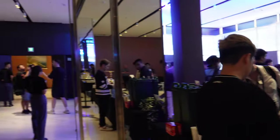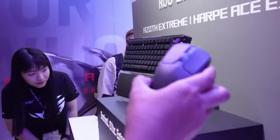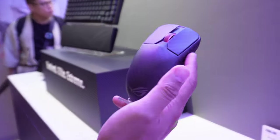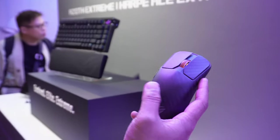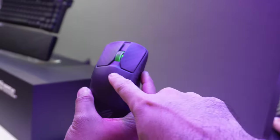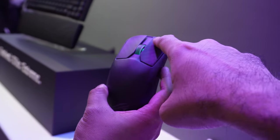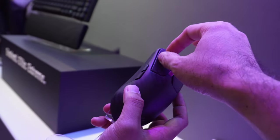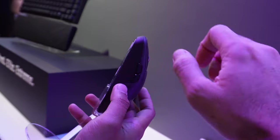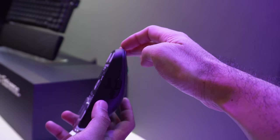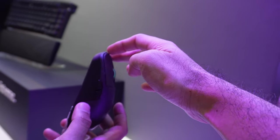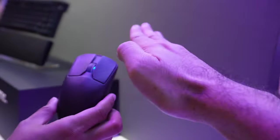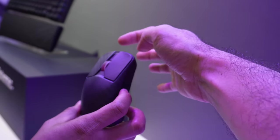They covered their peripherals. So the ASUS Azoth Extreme and the Harpe Ace Extreme. Both of them, you've seen them in my coverage already, but both of them are lightweight because of the carbon fiber used. The Harpe Ace, which is my main mouse now, the Harpe Ace Aim Lab Edition wireless. I really like it. Battery life is excellent. Very light already.